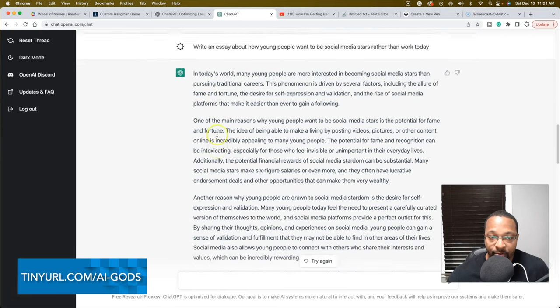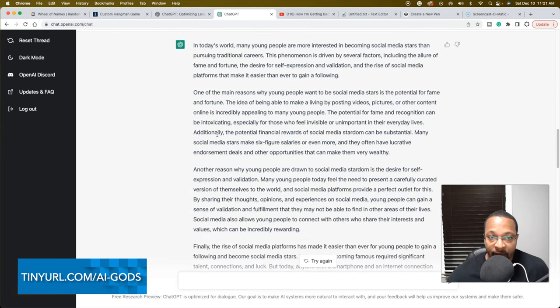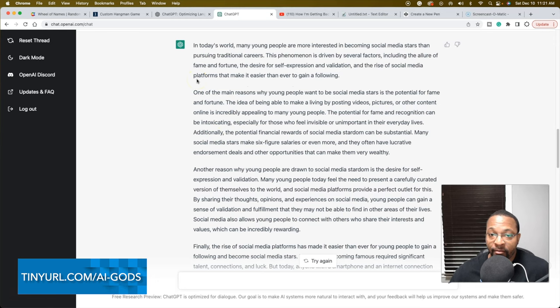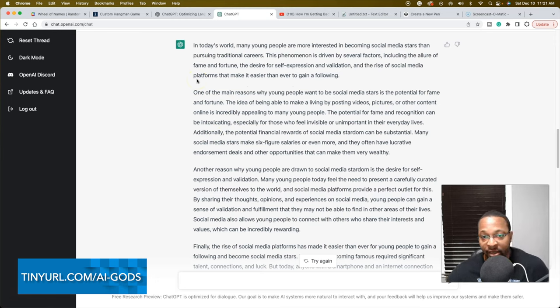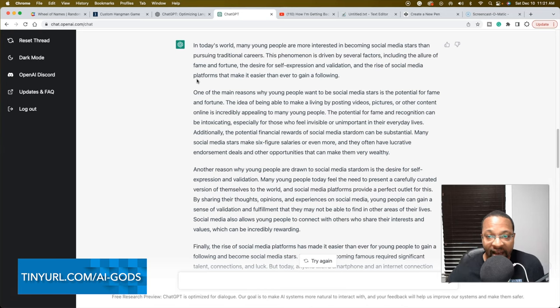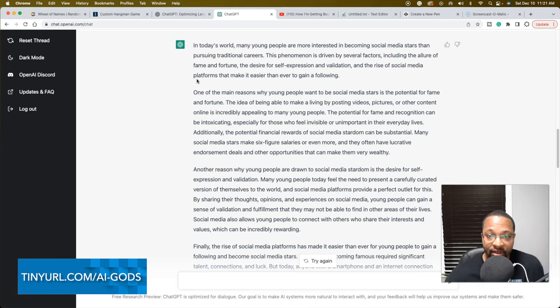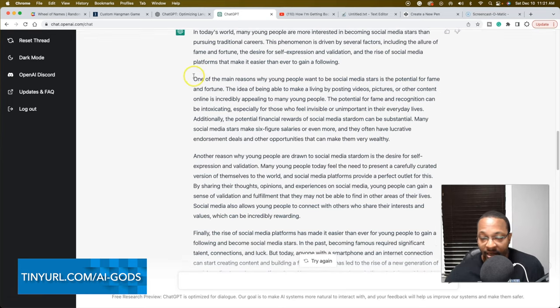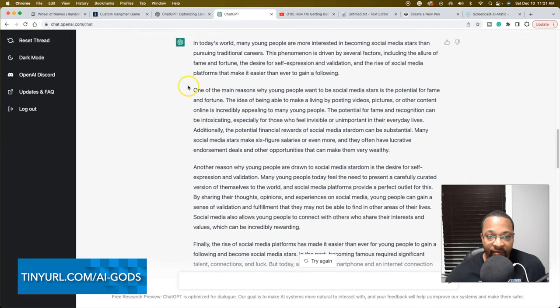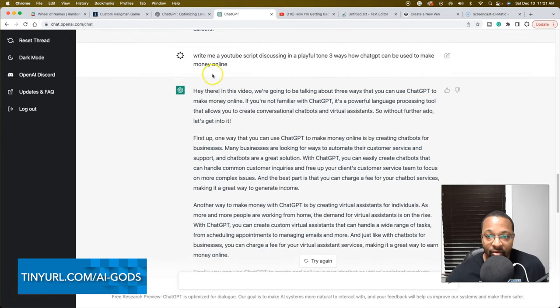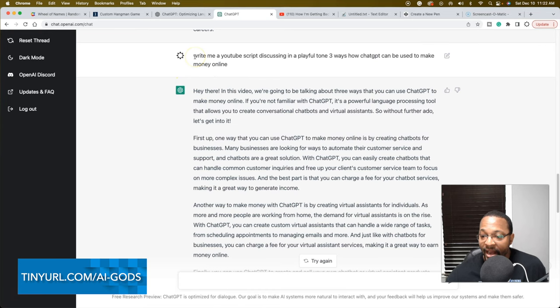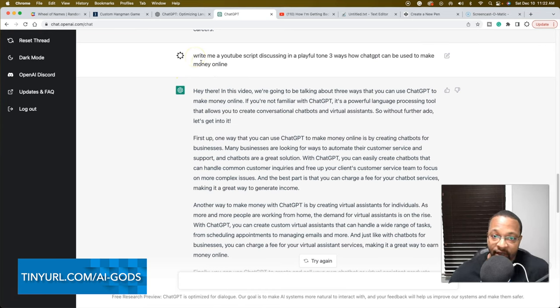It's still very much textbook. It gave me a very textbook output: In today's world many young people are more interested in becoming social media stars and pursuing traditional careers. This phenomenon is driven by several factors including the allure of fame and fortune, desire for self-expression and validation. Very textbook output.